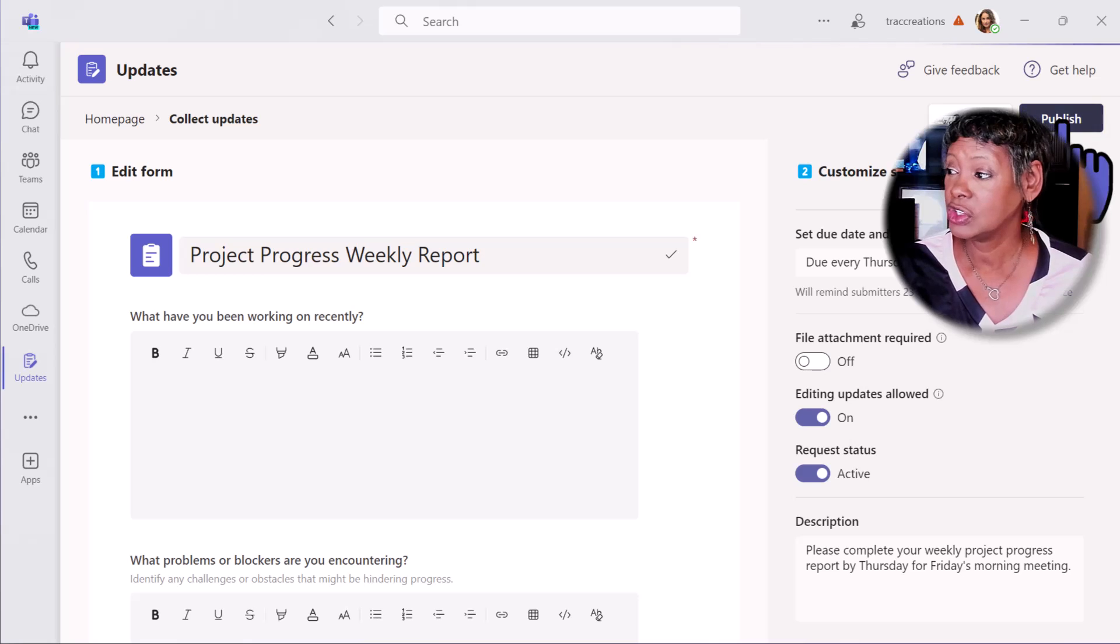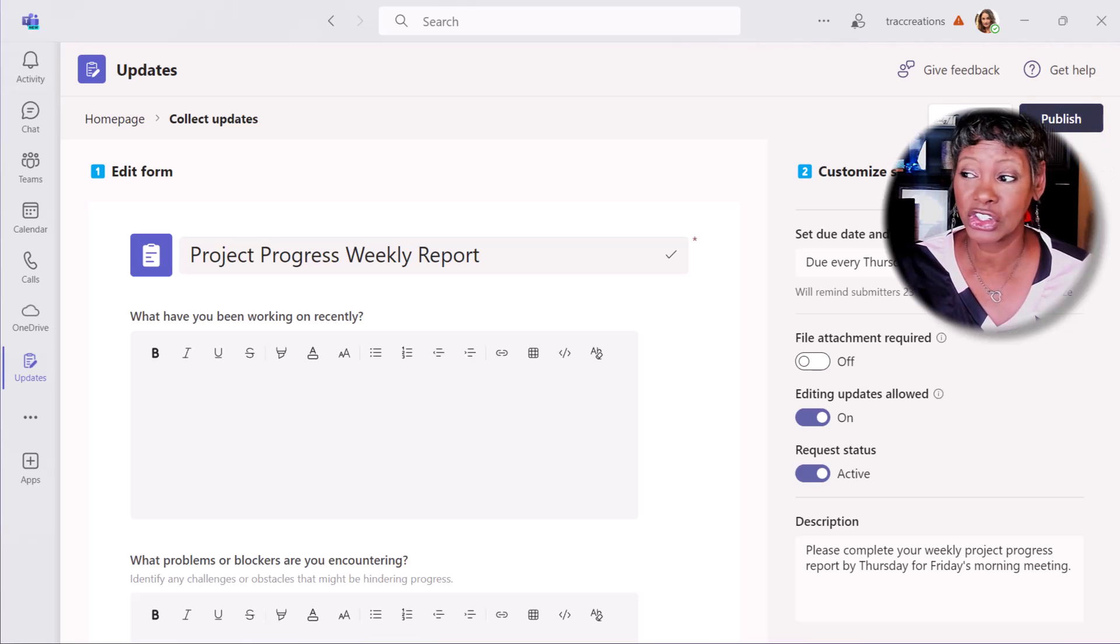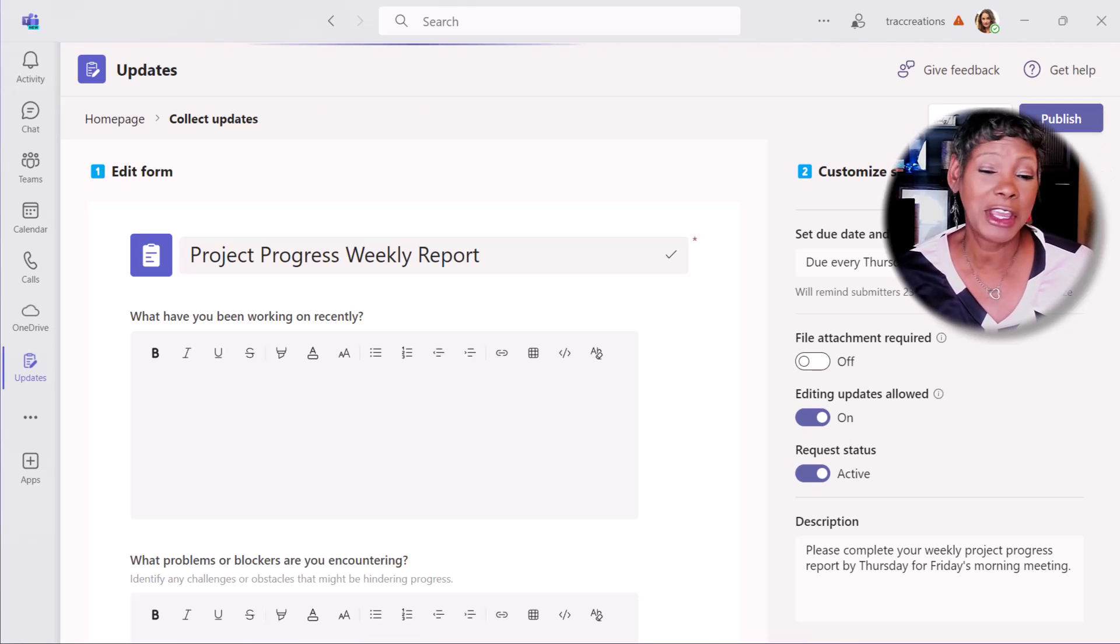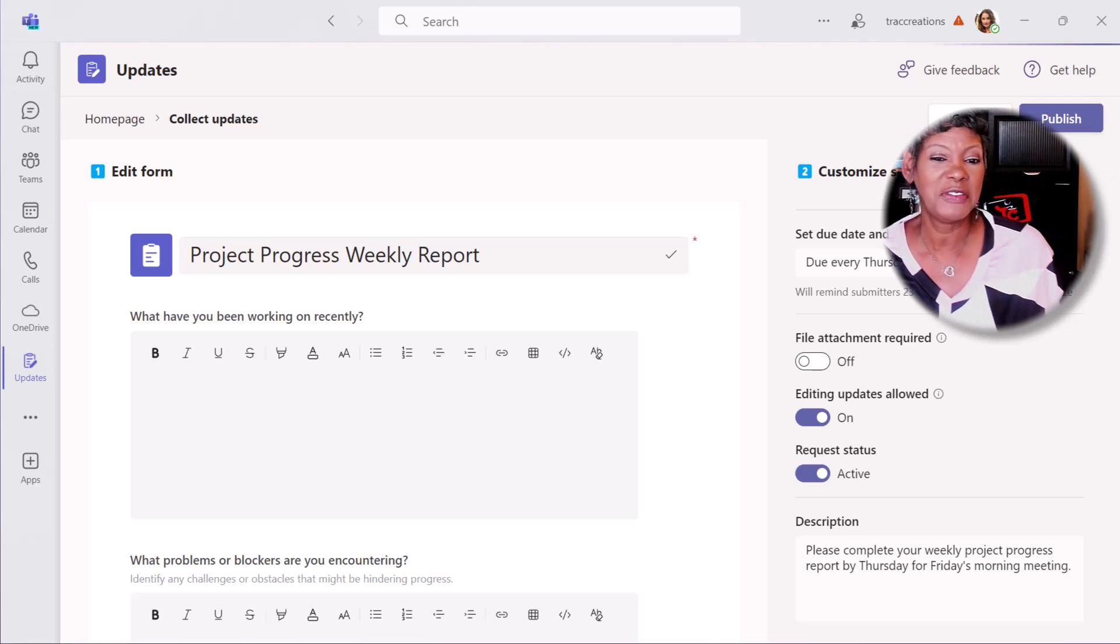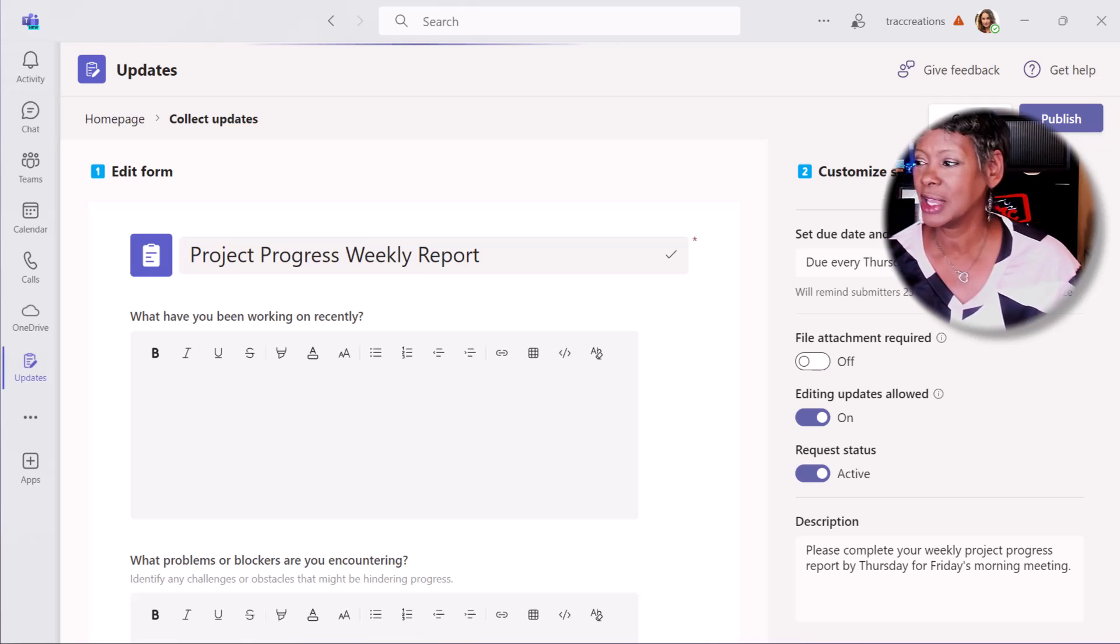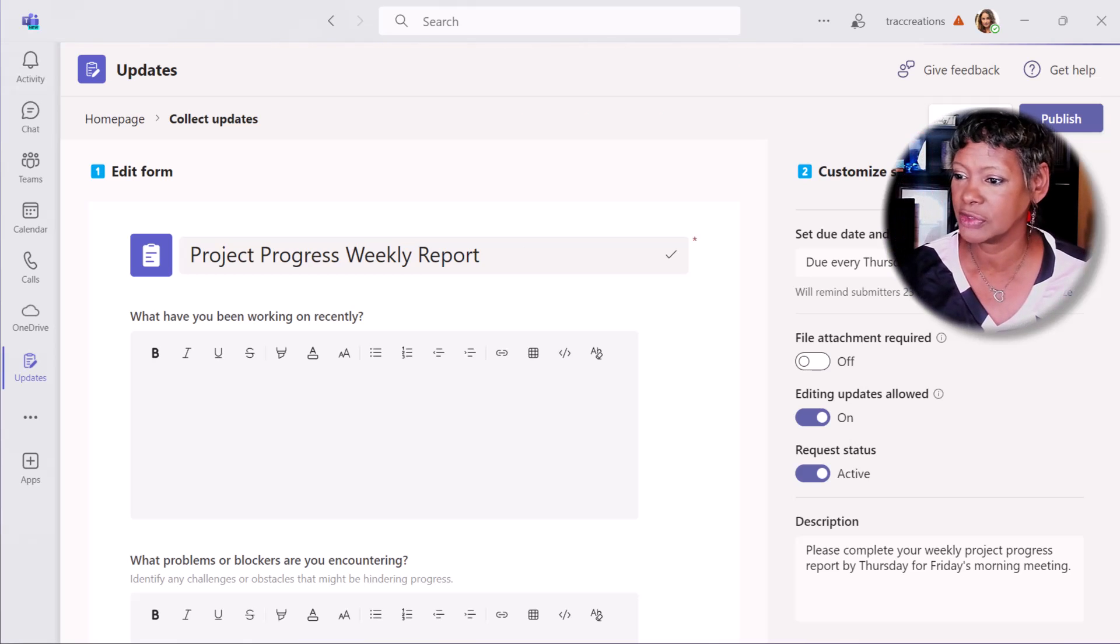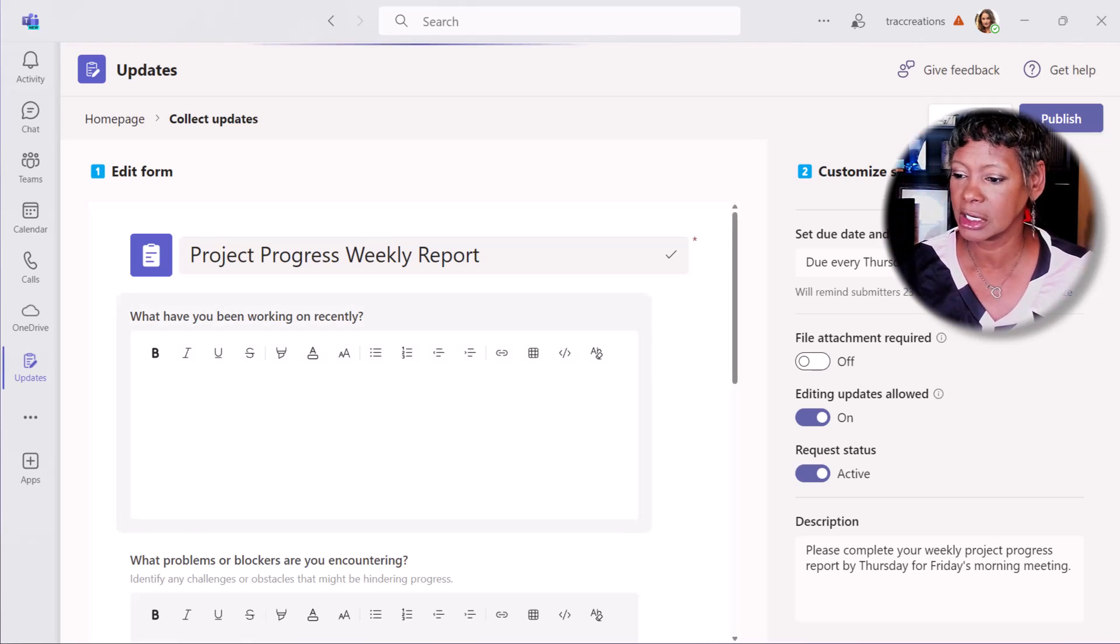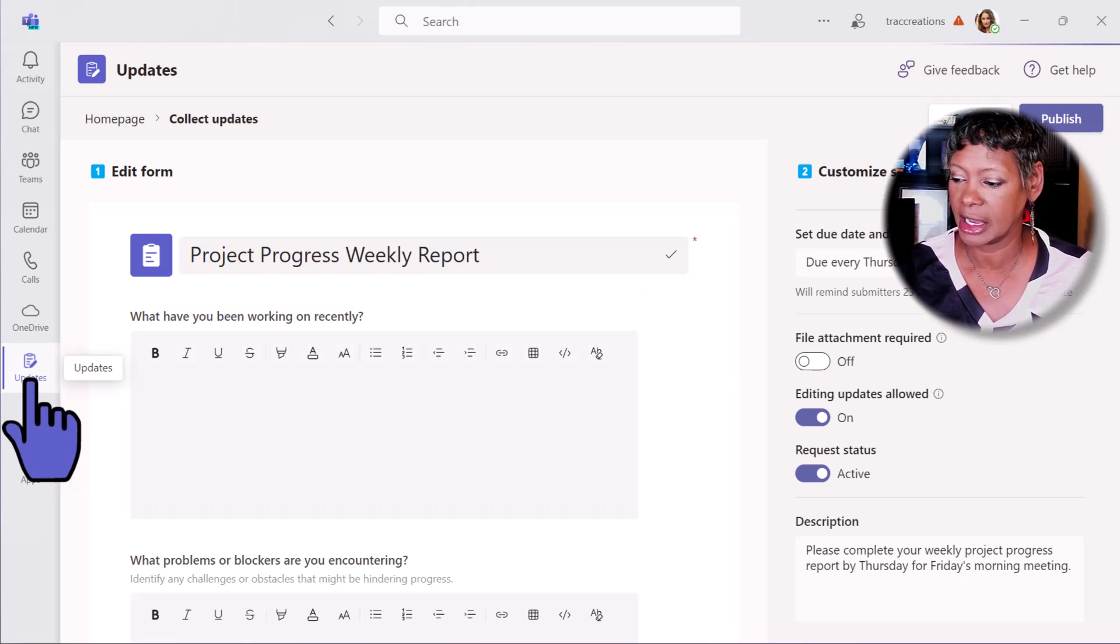Once you fill that out, you just hit publish. In a matter of ten minutes, you can have this form ready to go. Let's go back to the dashboard.